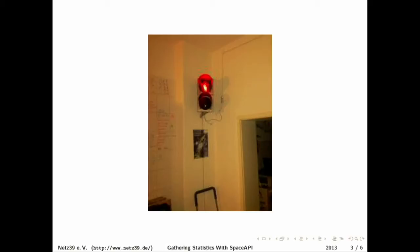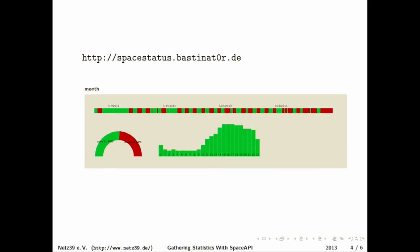And if you gather the data from this API you can graph some statistics and at the top you see a timeline when green means the space was open, red means the space was closed and you basically see at the last week it was mostly closed because most of us are here at home.